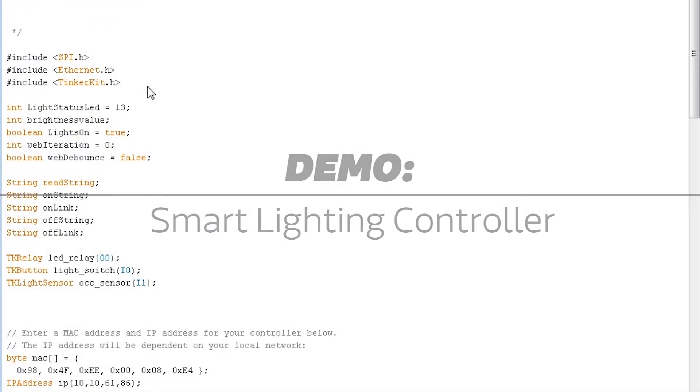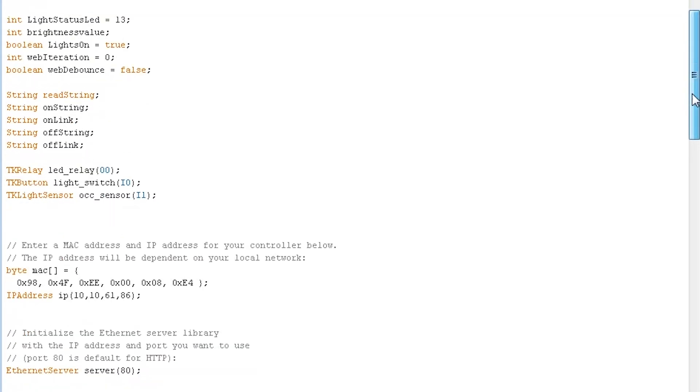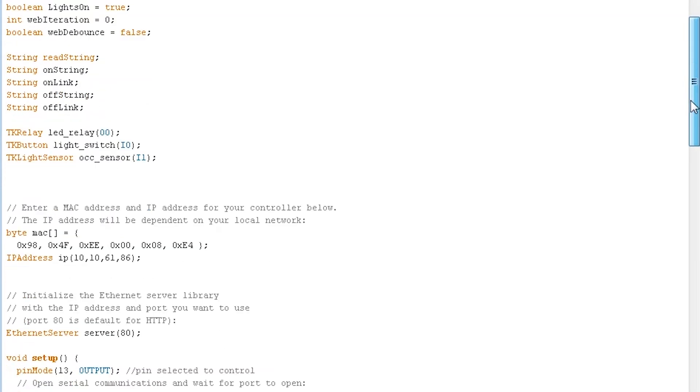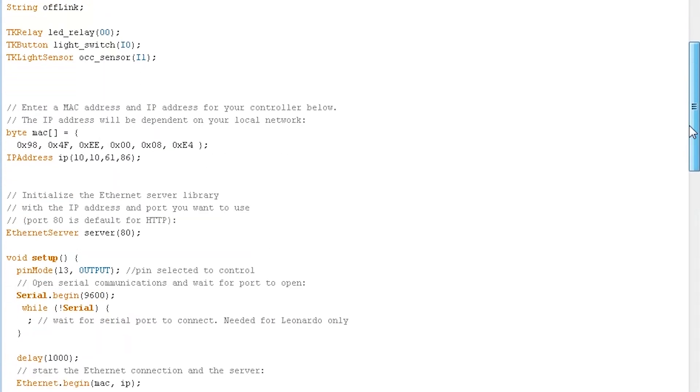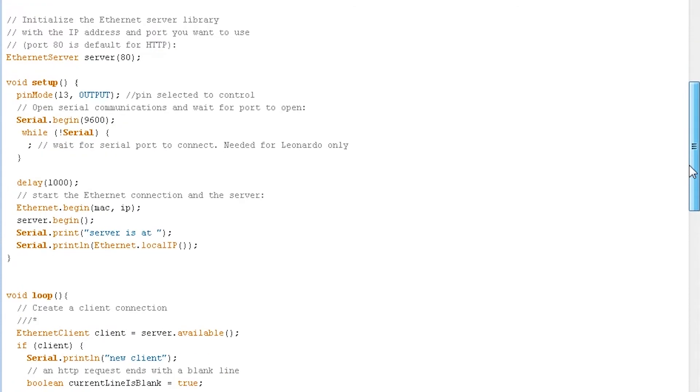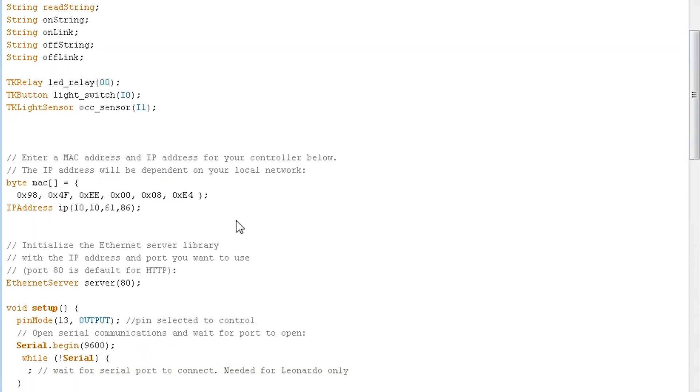Here I have the Arduino environment loaded with the sample code for my smart light controller. I started with the example for the web server from the standard Arduino examples. For example, here's where I set up my MAC and IP address.